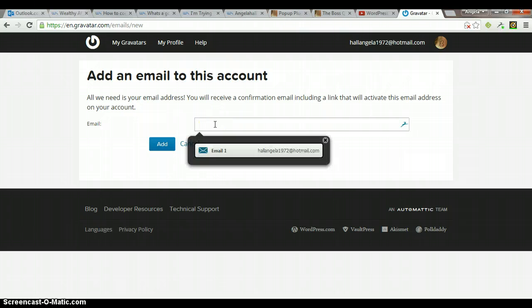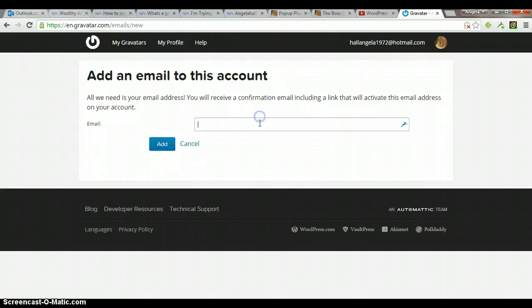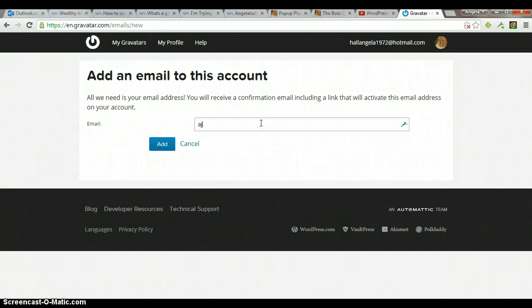I'll just use my Gmail. I don't think I have that in here yet. And then click add.